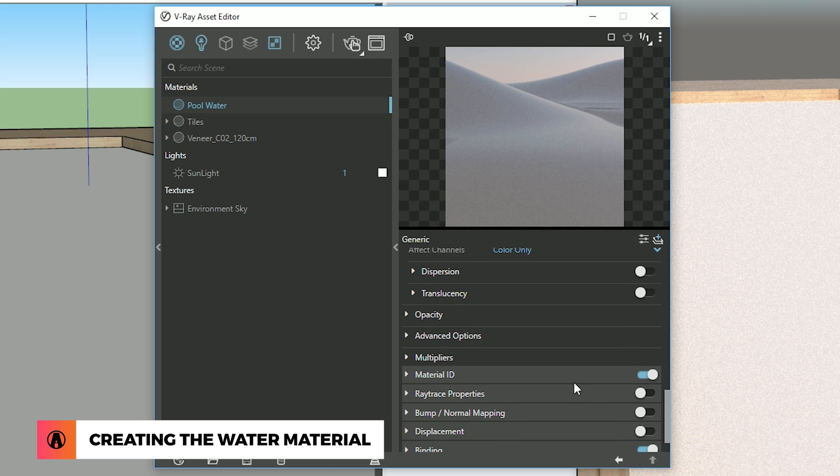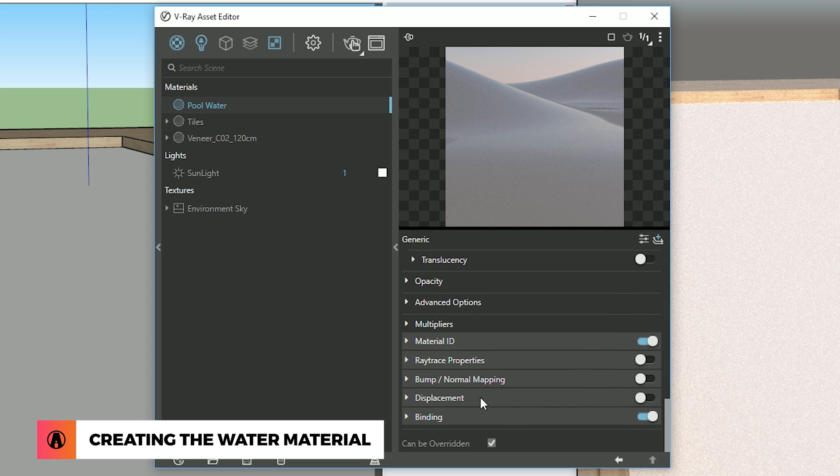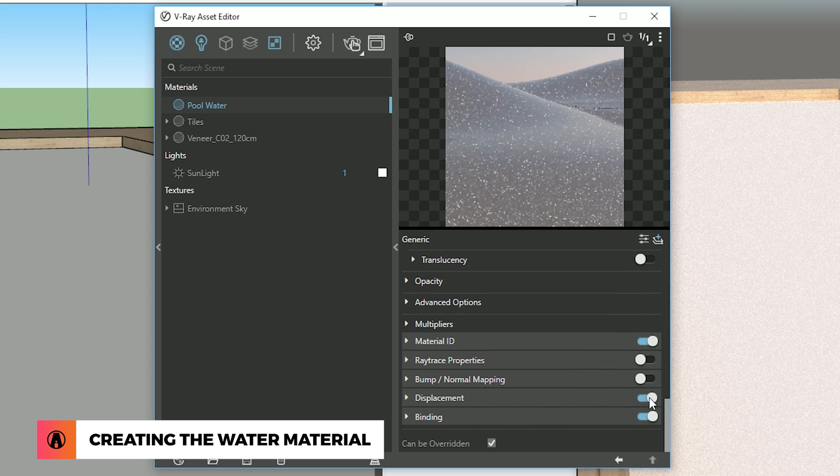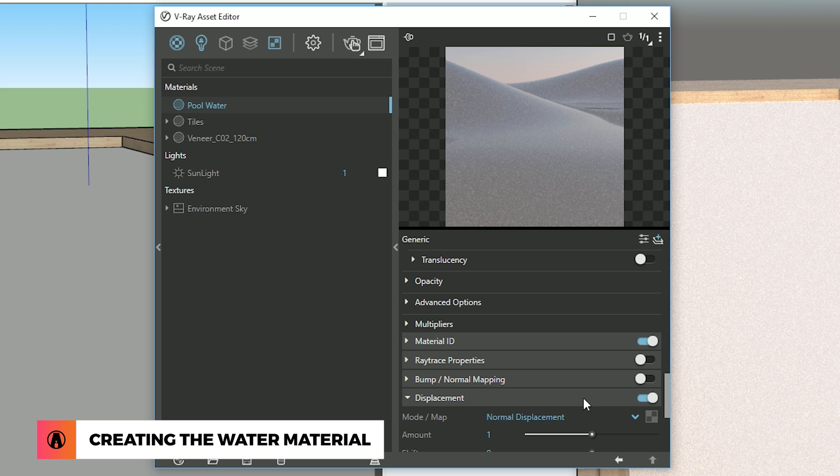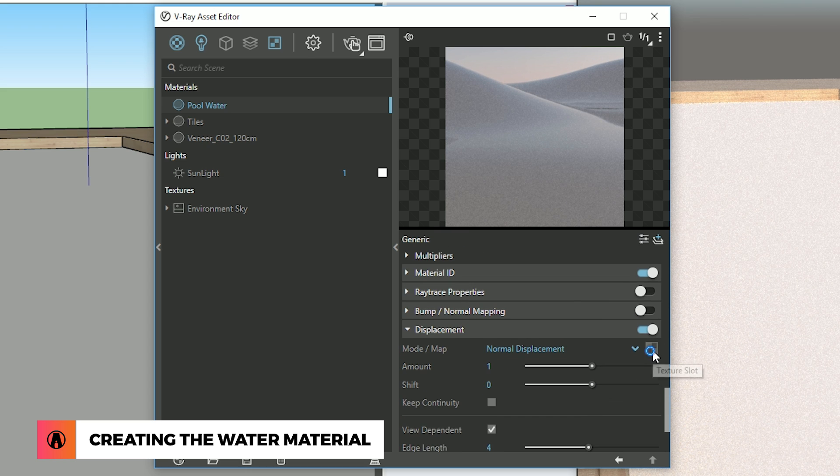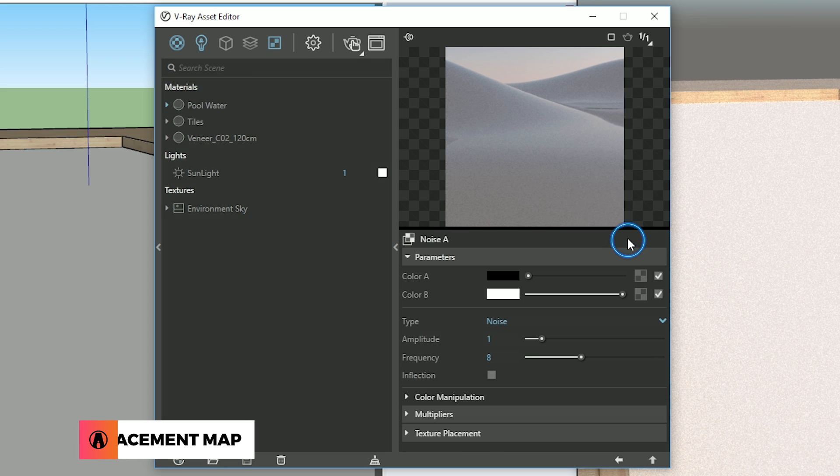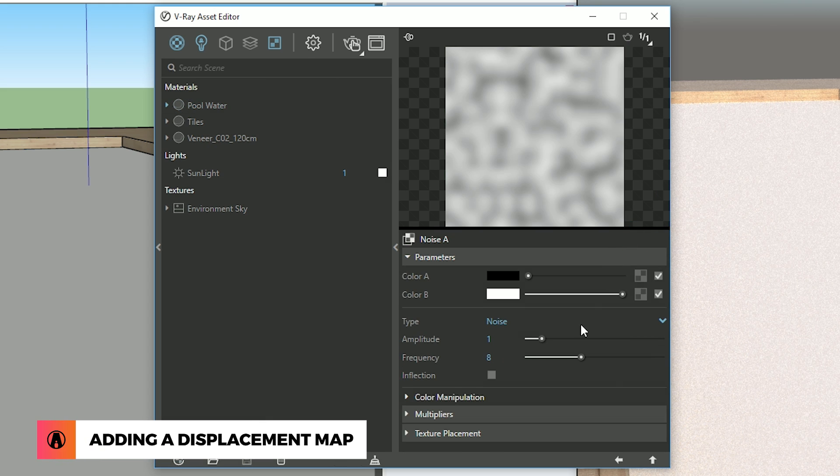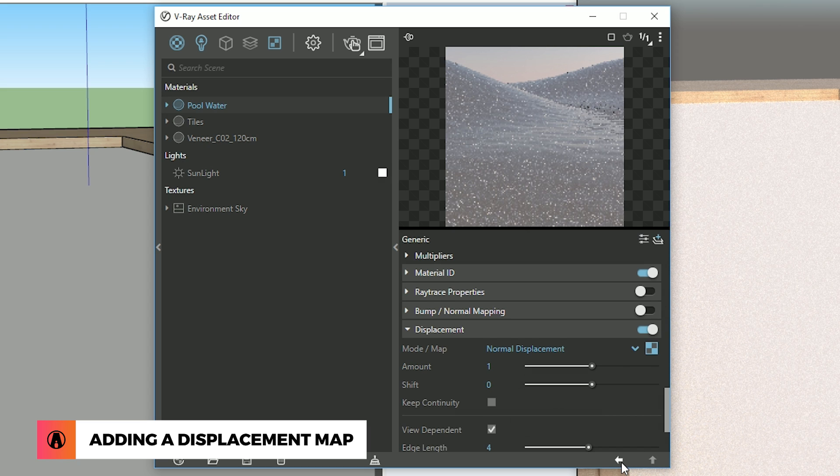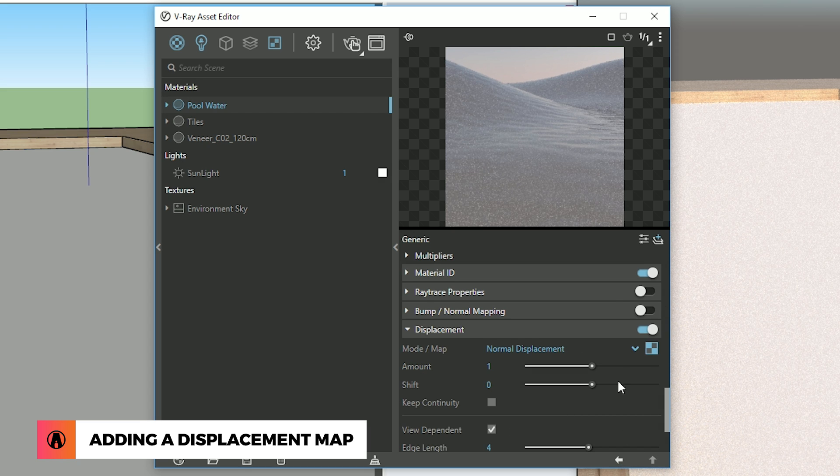Next, let's go down here and add a displacement map. For this, I'm going to use a noise texture. You can test out the different settings here, but I'm going to keep the settings as it is. As you can see, the noise map added some waves to our material.